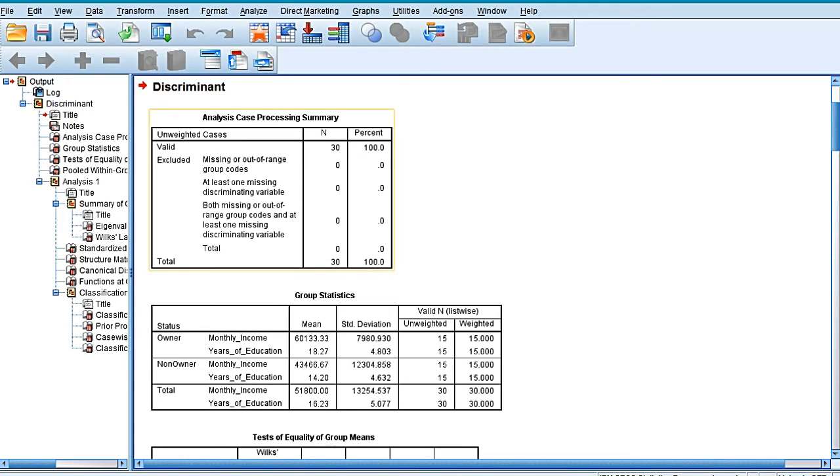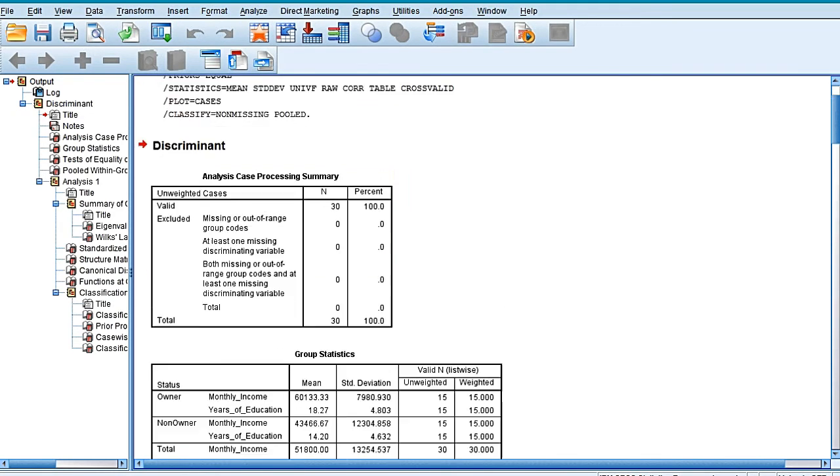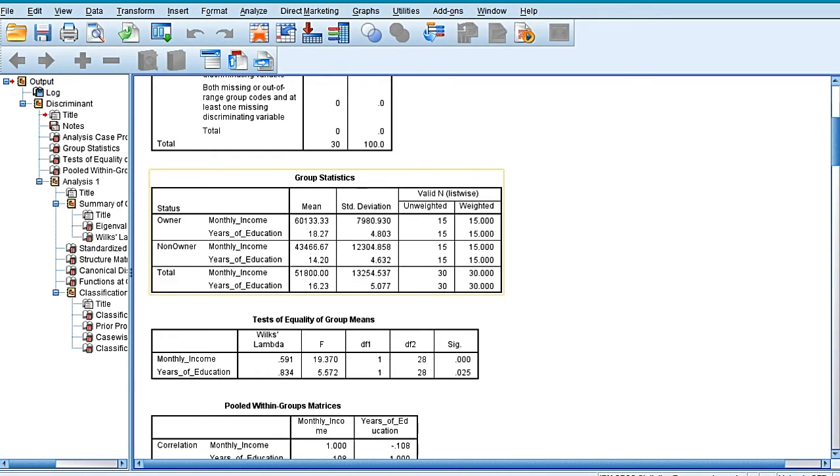Now the very first table of group statistics, after the analysis case processing summary table, is giving us the means and standard deviation value for each variable. It is group-wise also and for the total sample also.